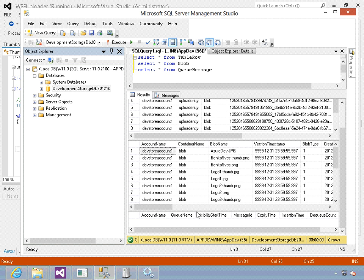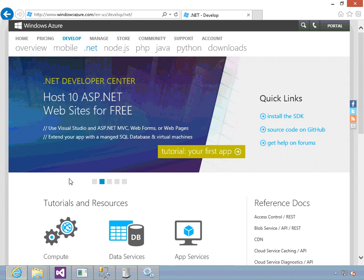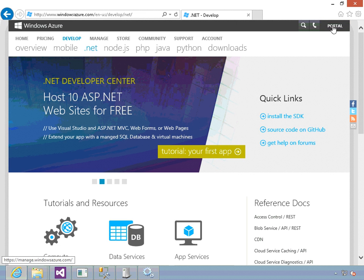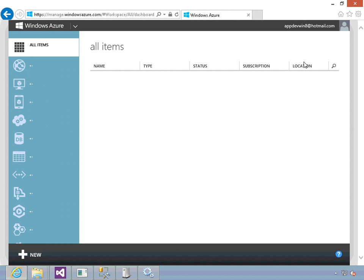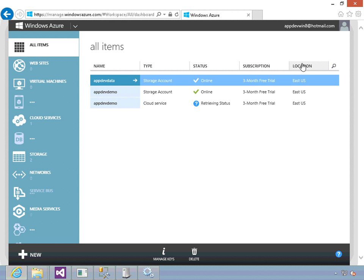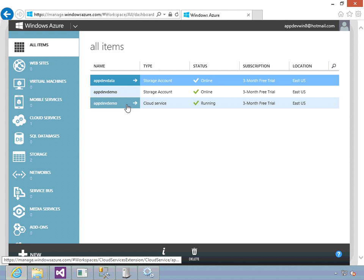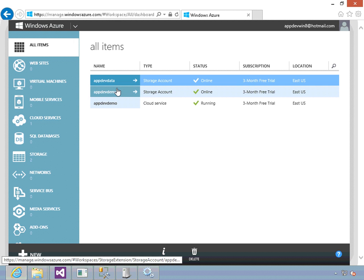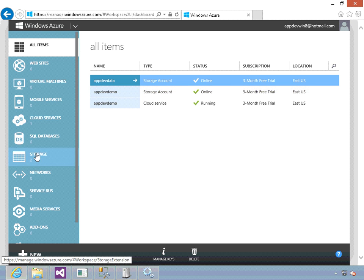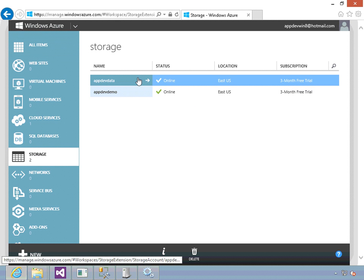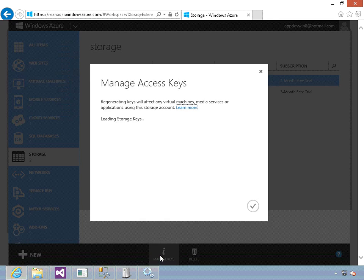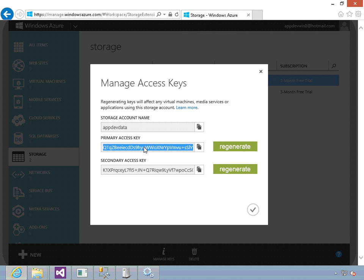The next step would be to actually publish this all into the cloud and replace our storage settings with the actual cloud settings. To do that we need to go out and log into our Azure portal. Go out to windowsazure.com and click on the portal. Assuming you've got a login for your account, what we can do is make sure we've got a storage account set up here and a service that we want to deploy to. I've got my app dev demo where I've got an instance up and running. I've got a storage account called app dev data. Let's go into storage, take this, pull up the keys for this, and copy those.